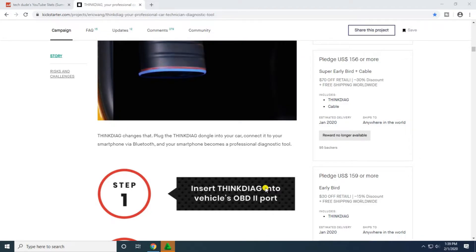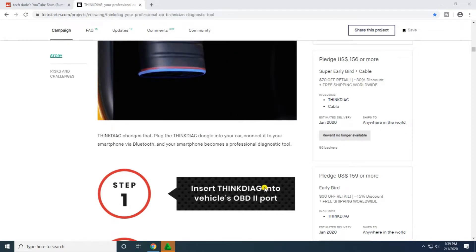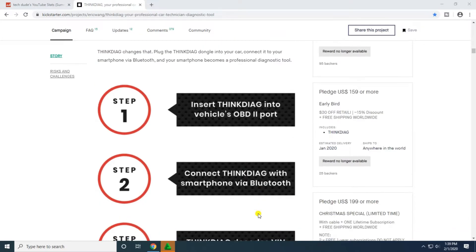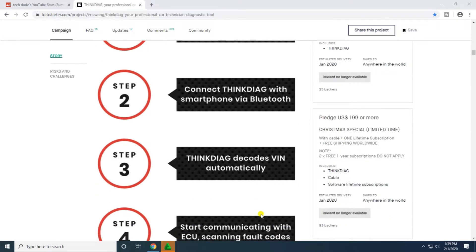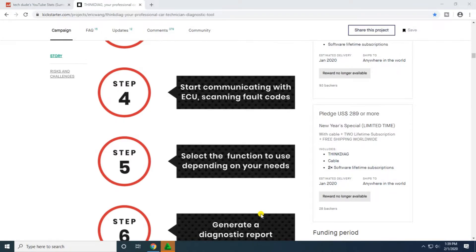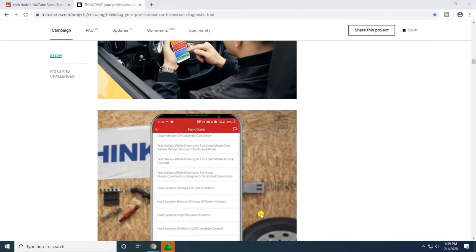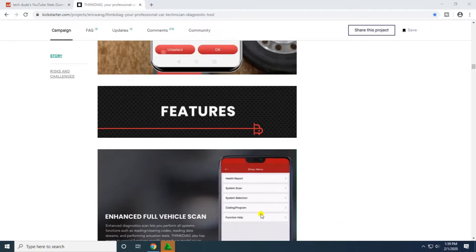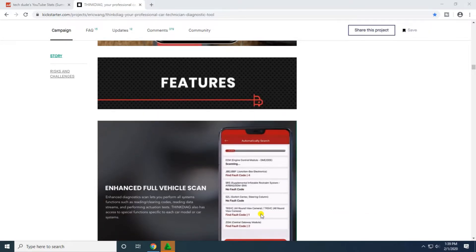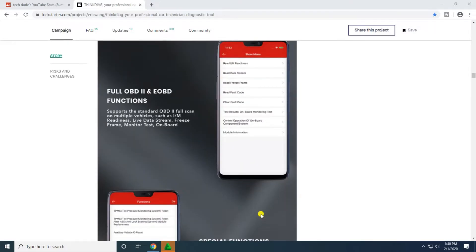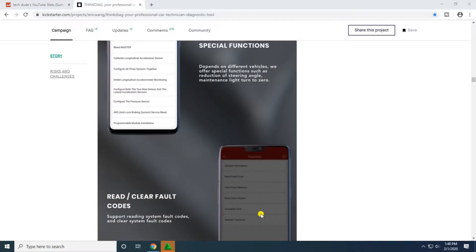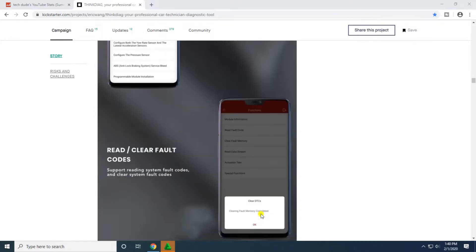Step one, insert the ThinkDiag into the vehicle OBD2 port. Step two, connect the ThinkDiag with smartphone via Bluetooth. ThinkDiag decodes and automatically starts communicating with the ECU, scanning fault codes. Select the functions to use depending on your needs and generate a diagnostic report. Support reading system fault codes and clearing system fault codes.